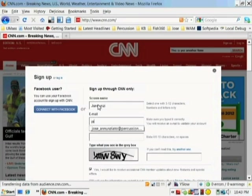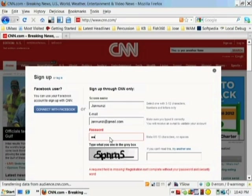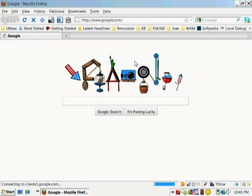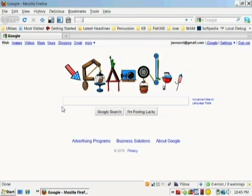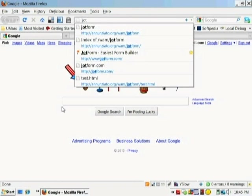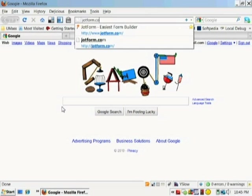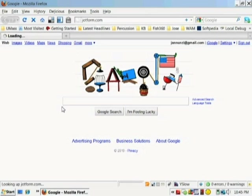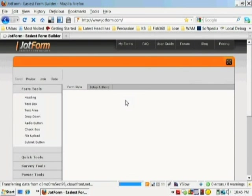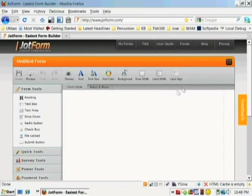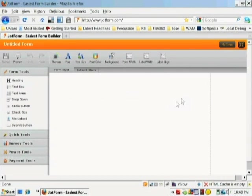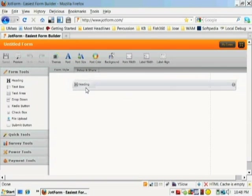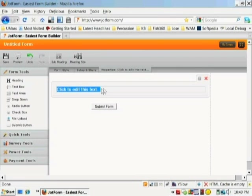Here is a form that allows you to sign up with CNN and establish a relationship with them. You can create forms from scratch or go to jotform.com, which allows you to create forms and embed them in your websites. Let's create a very simple form that allows people to rate your website. Let's create a heading that says feedback, requesting feedback from our visitors.